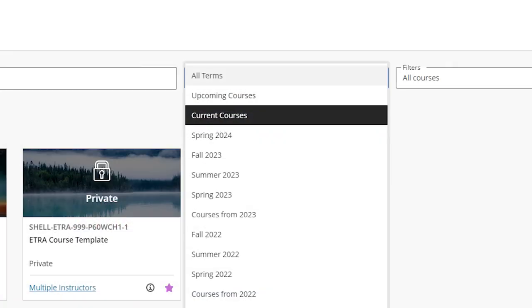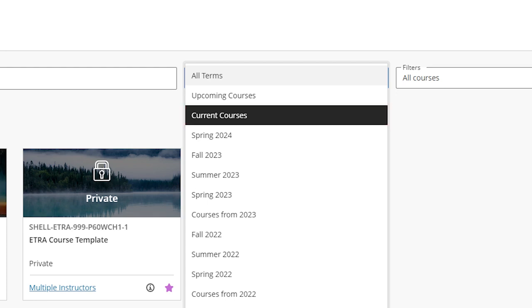If the course open date you selected is the current date or prior, you will find it listed under Current Courses. If not, it will be listed under Upcoming Courses.